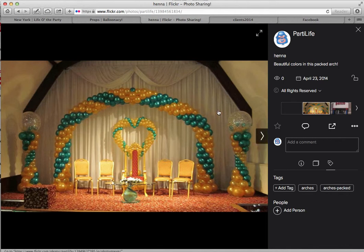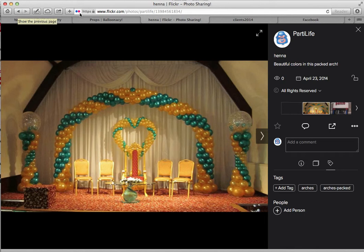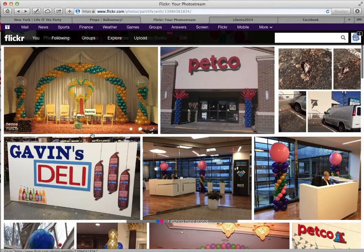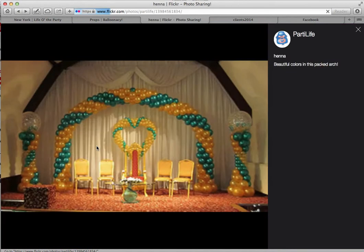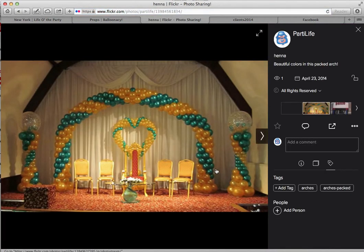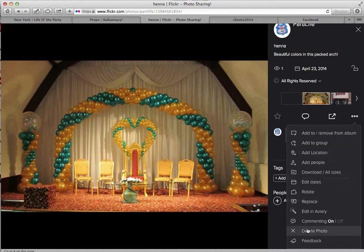Here's this picture that we put in already. You can select it in your photo stream. I want to delete it because it's not actually a Life of the Party picture, so I just realized. I'm going to click on the buttons over here, which is More Actions — Delete Photo.